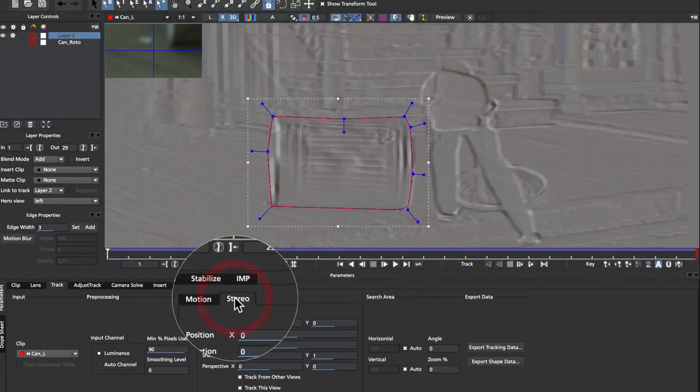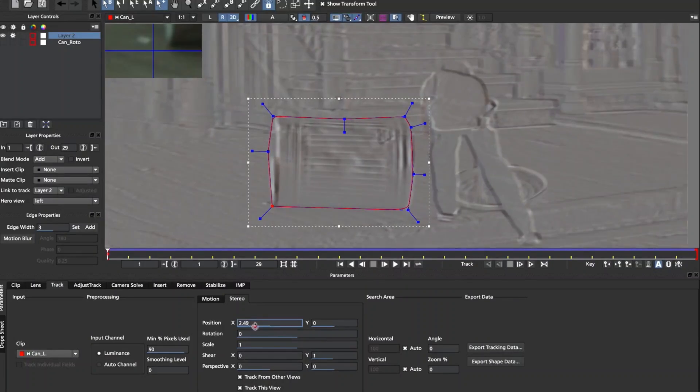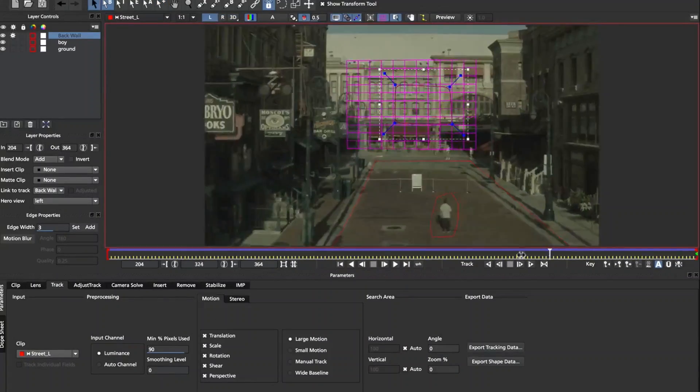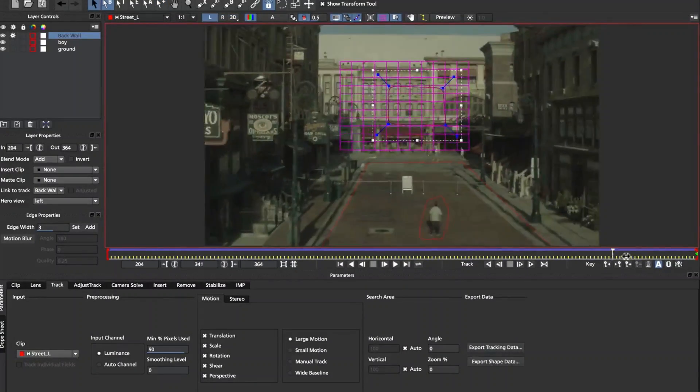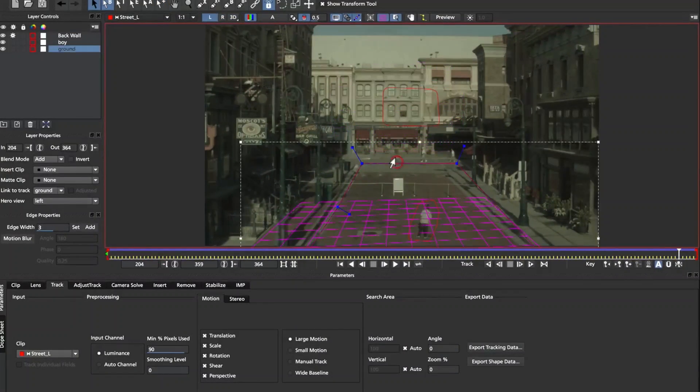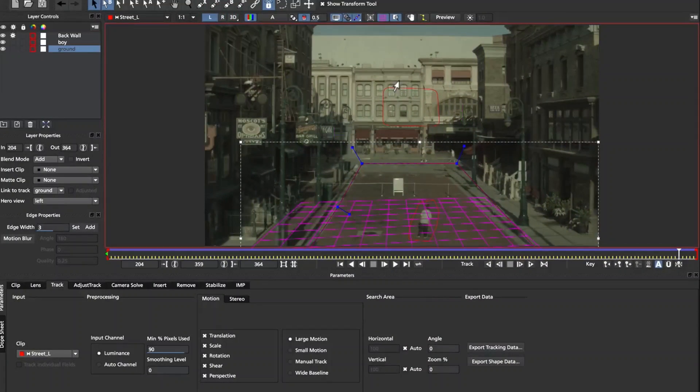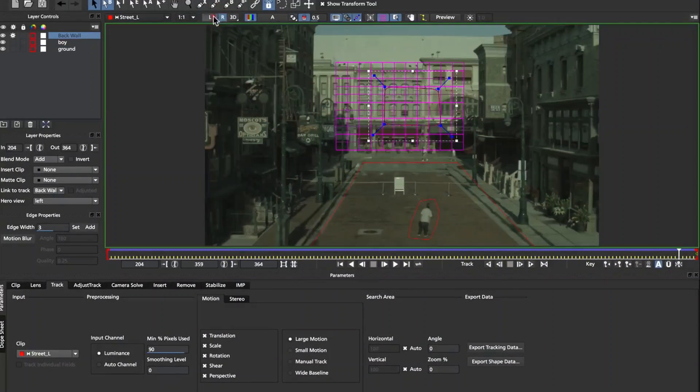Mocha can track one eye alone for single eye stereo workflows, or Mocha can use both eyes together to literally track the parallax between eyes and then use that extra data for solving complex stereo problems.